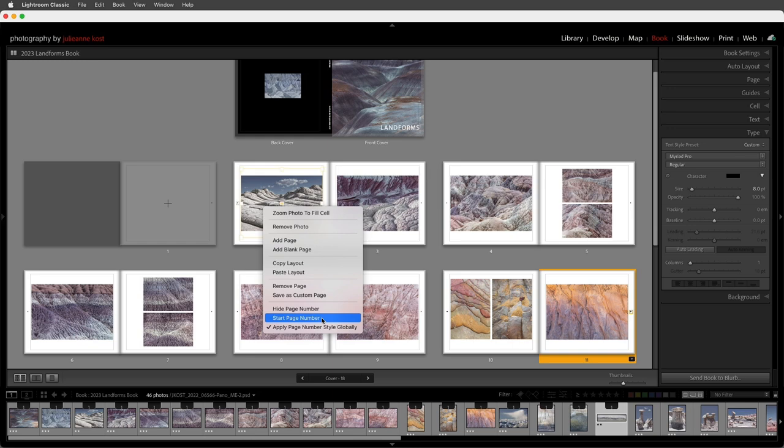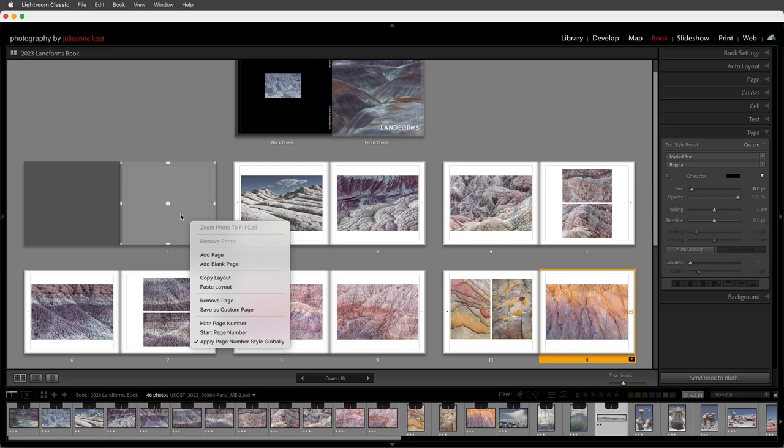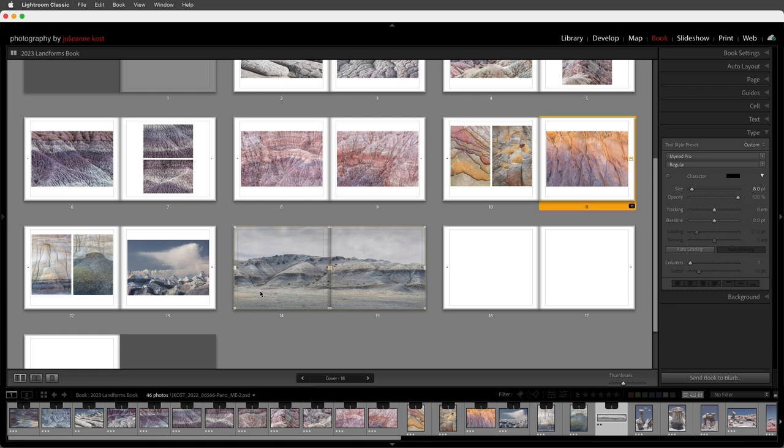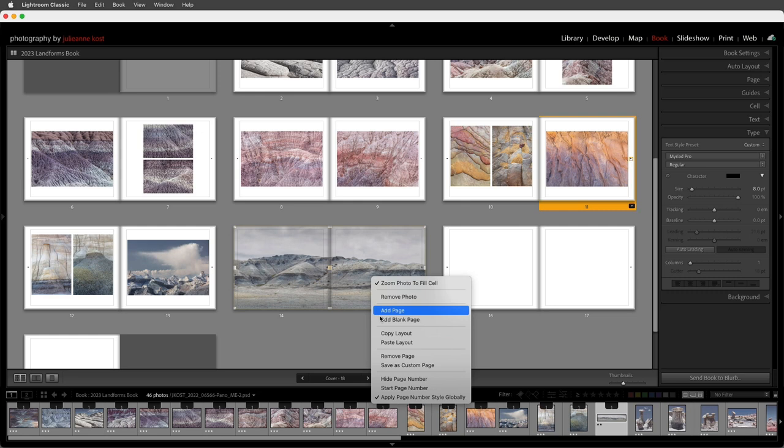I can also choose to hide a page number on any page — in this case because this is primarily going to be a title page I'm going to hide the page number there, then scroll down and also hide the page number on the double page spread that has the image bleeding to both sides.